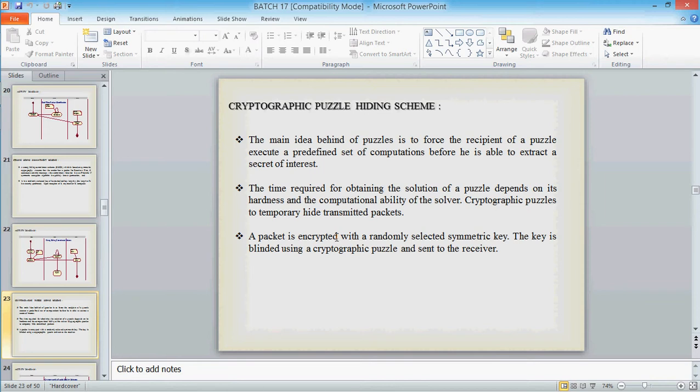Cryptographic puzzle hiding scheme. We use to generate a puzzle by the user and we can give a time slot. So that when the message is accessed by authentic user, he can compute it within the time slot. Otherwise if jammer, he cannot retrieve the data if he enters the answer wrongly or he crosses the time slot.